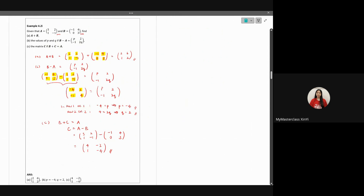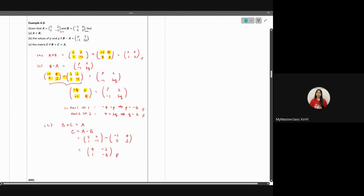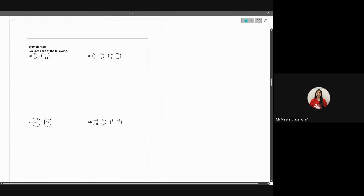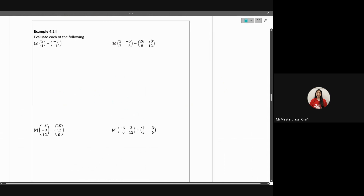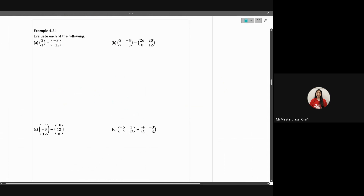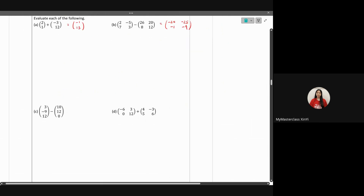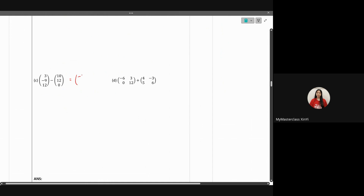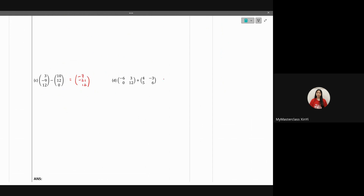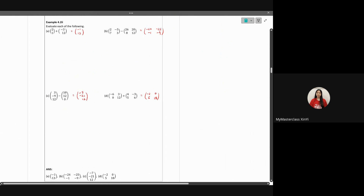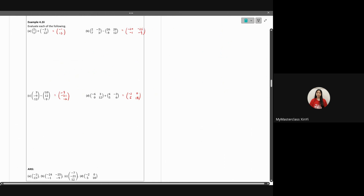This is straightforward as it carries over from normal number operations and algebra. That covers addition and subtraction of matrices. Let's quickly go through the practice examples — pause and try them yourself first. The answers are: [-1, 13], [-24, -1; -25, -9], [-7, -21; 12, ...], and [-2, 5; 0, 18; -5, 6; 0, ...].